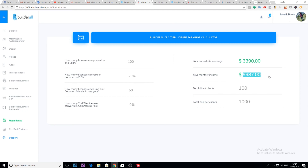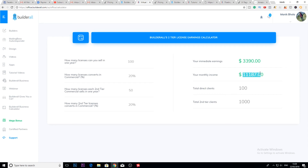The game isn't over yet. If 20% of those second-tier referrals also convert into two-tier affiliate licenses, your monthly income increases to over $11,000. You can see how powerful this platform can be as an affiliate — and this example was just to give you an idea of how powerful this system can be.